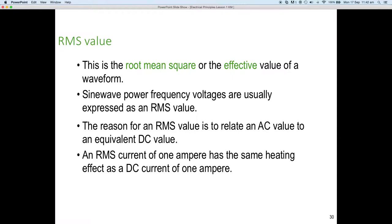The reason for an RMS value is related to finding an AC value that is equivalent to a DC value. An RMS current of one amp has the same heating effect as a DC current of one amp. It's a way of taking all those instantaneous values into consideration — both positive and negative — and saying here's the effective DC value, so we can then use standard algebra and Ohm's Law to do some mathematical modelling.